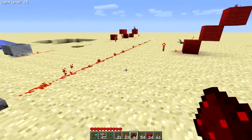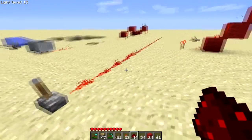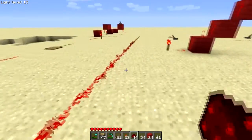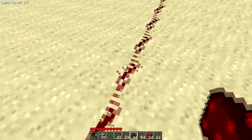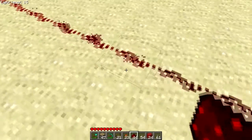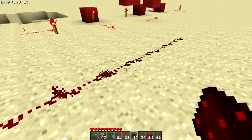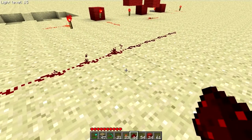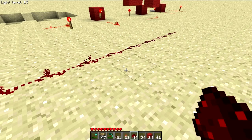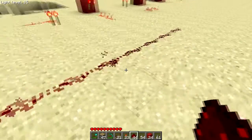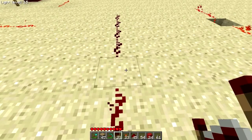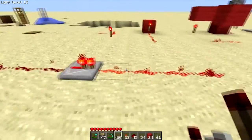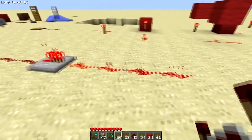Redstone wiring will only carry a signal for 15 blocks. As you can see, once we get to 15 blocks, the signal stops. To make it go further, you use what are called repeaters, which do exactly what you think — they repeat the signal. We knock that out and put a repeater here, and the signal carries on.